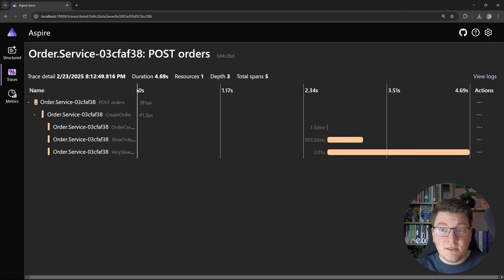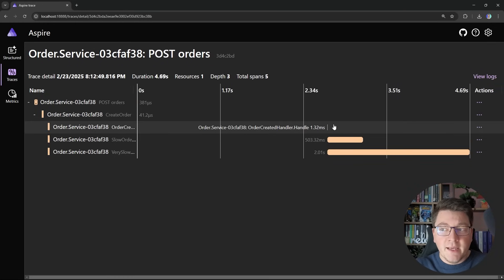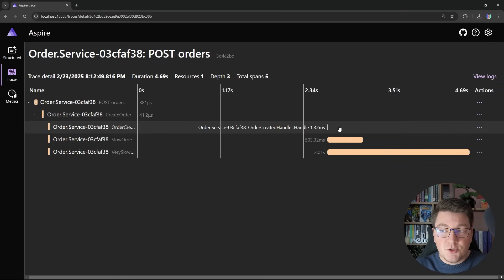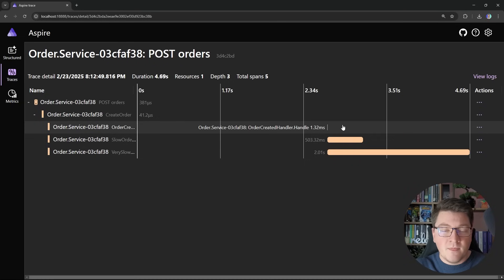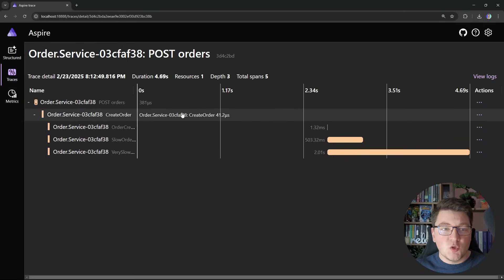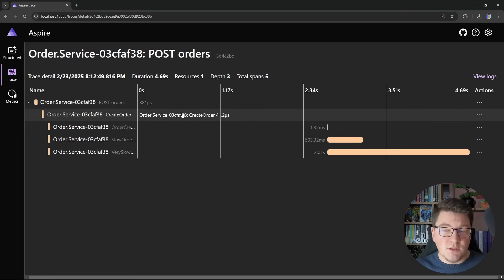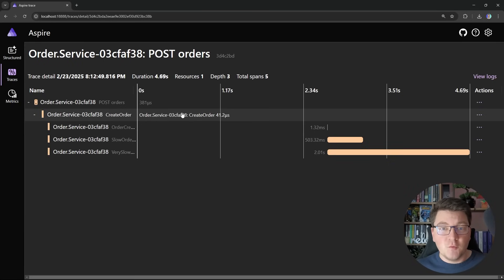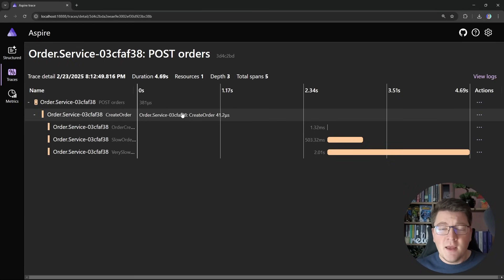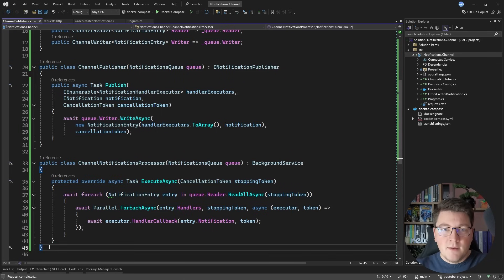And it's at this point that we return our API request to the caller. Now behind the scenes, our background job is going to start, and it's going to publish our notification and execute the respective handlers. So what we achieve with this is decoupling the publishing of the notification from processing of the notification, which makes our API request faster, but it introduces some new problems.